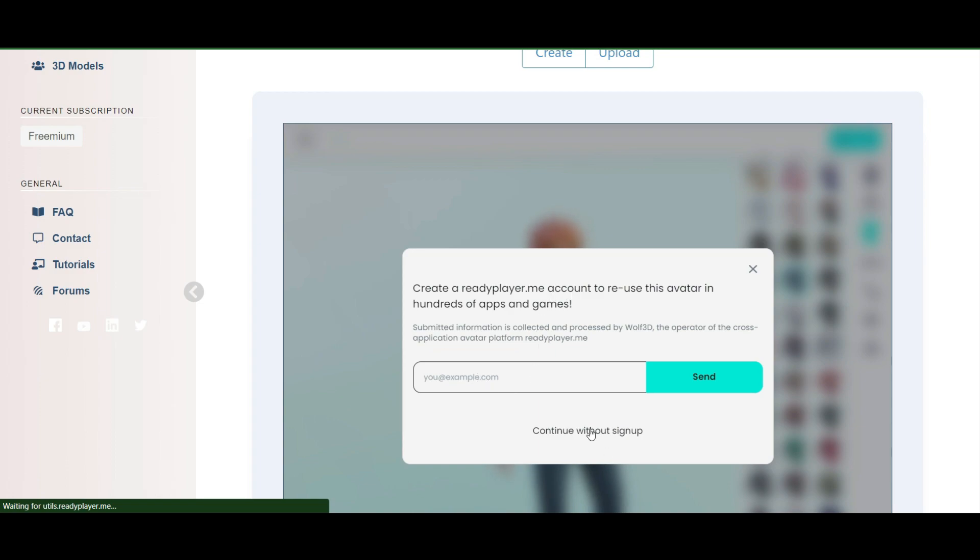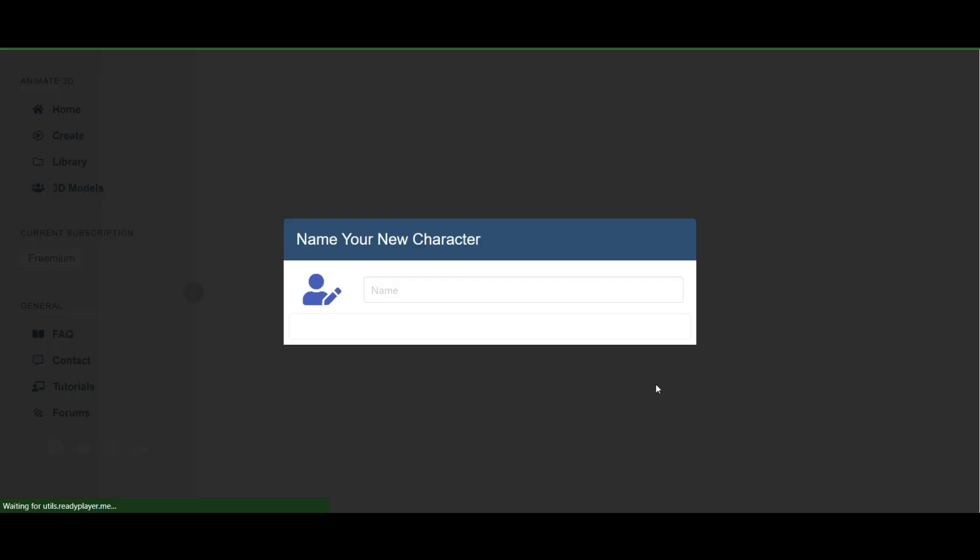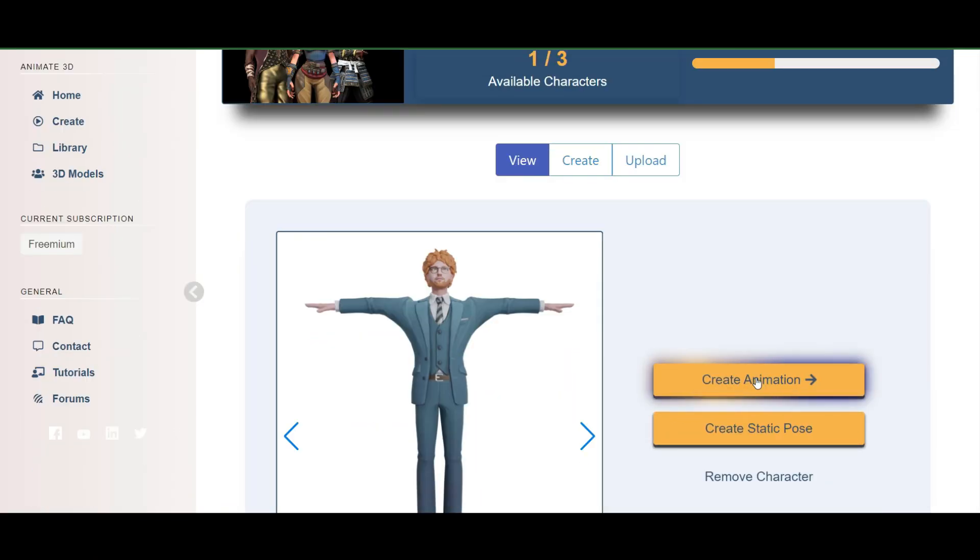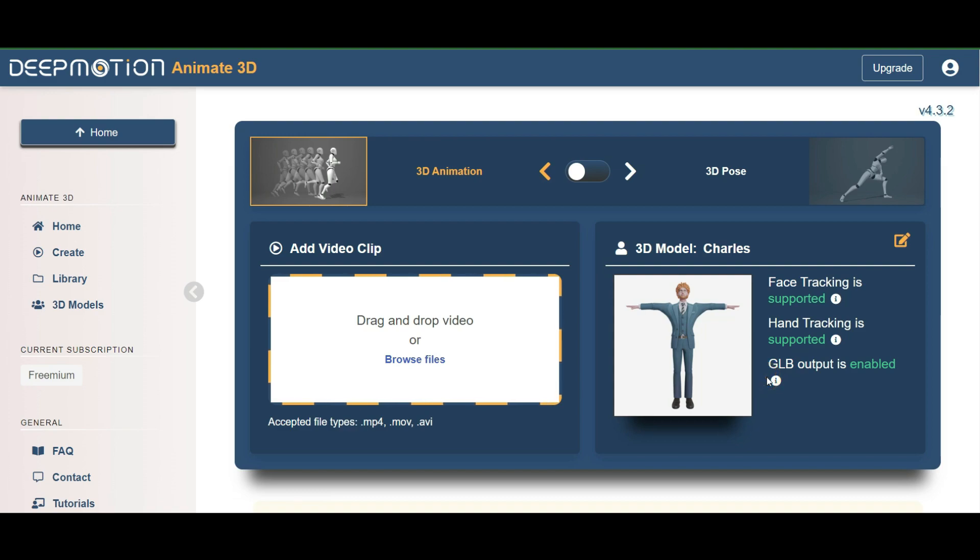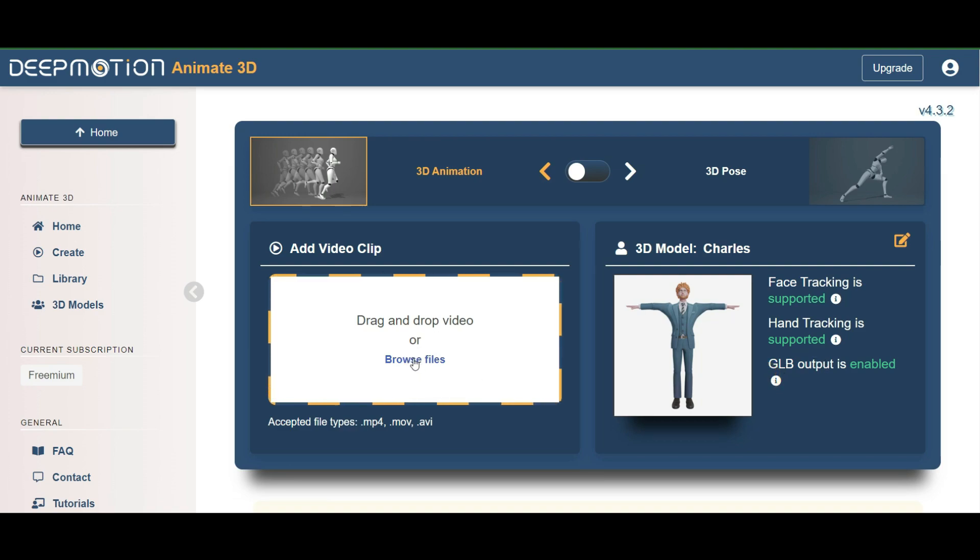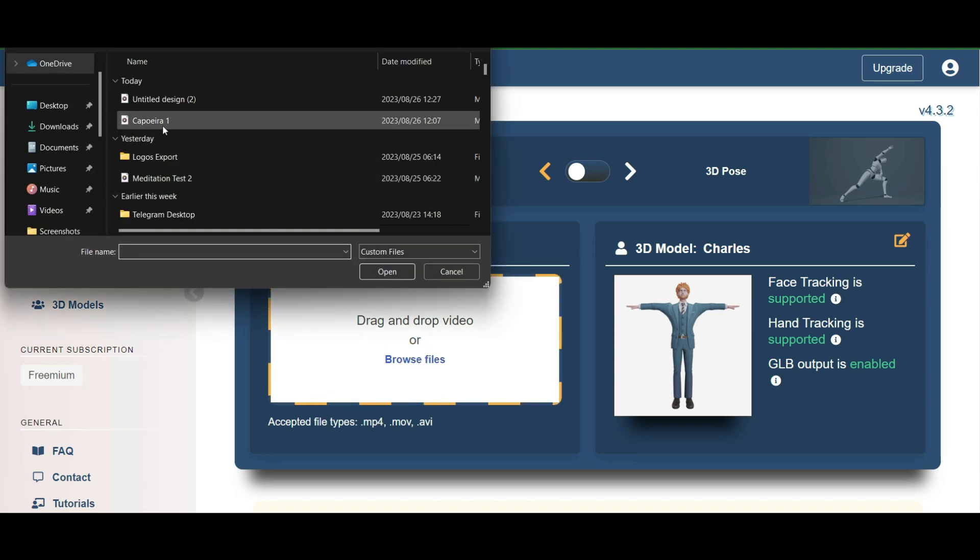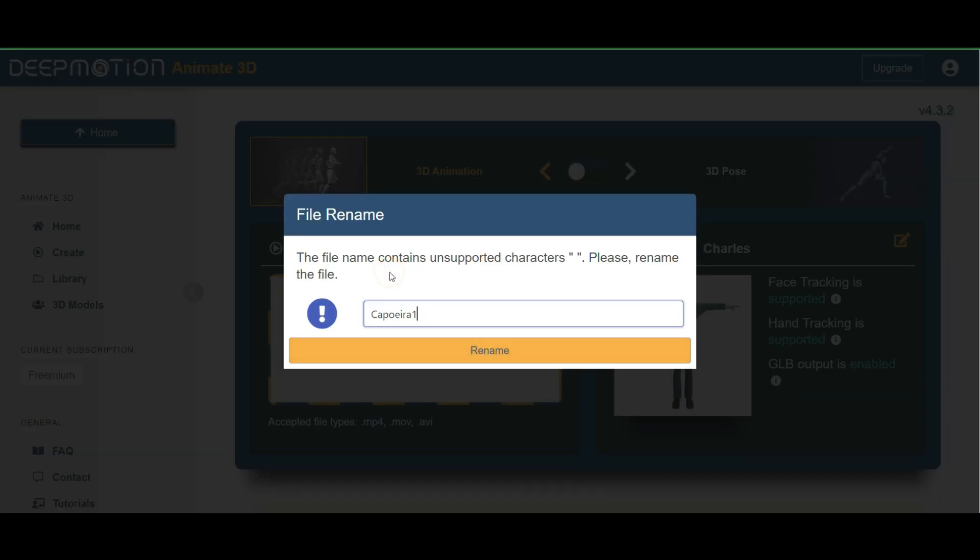What I'm going to do is I'm going to continue without the setup, and I'm going to name my avatar. And now that I've named my avatar and I have my avatar available, I'm going to go to create animation. And the next thing I need to do is browse my files so that I can add a video clip into it. I'm going to rename it, wait for it to load.